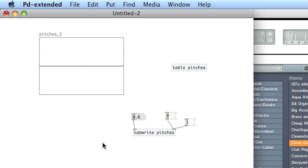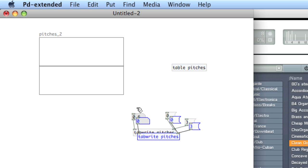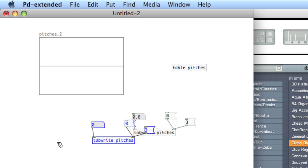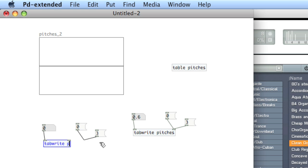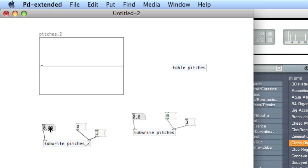We can write to this array the same way we wrote to our table. Instead of writing to tab-write pitches, we'll tab-write pitches underscore 2. First, send the index to write to, then write the amount.